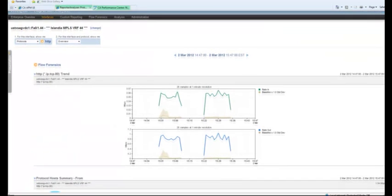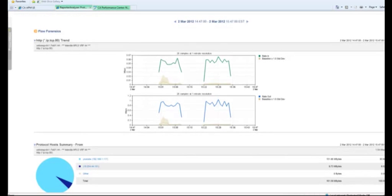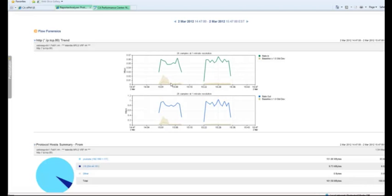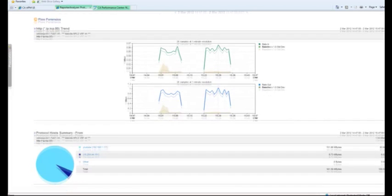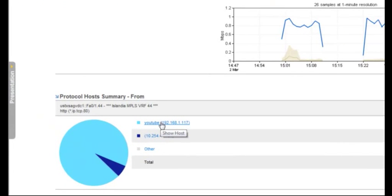Now we're inside of Reporter Analyzer. And this is where we're able to see not just the trend graph of HTTP—and again, this is way above the baseline—but as we scroll down, we see what are those hosts? Who are they talking to? Well, it looks like this is users going out to YouTube.